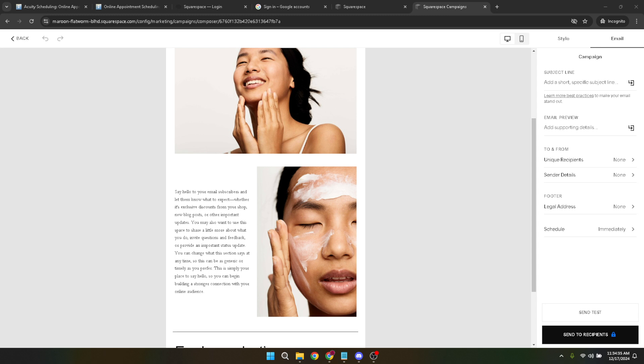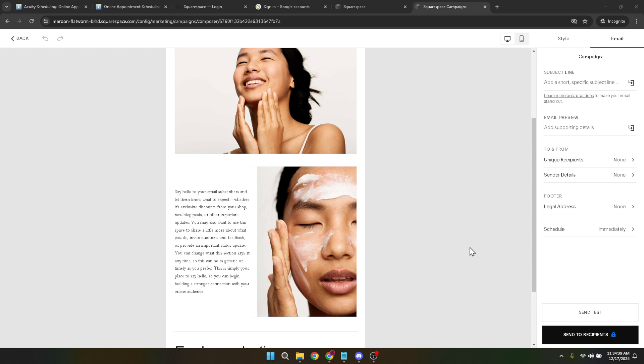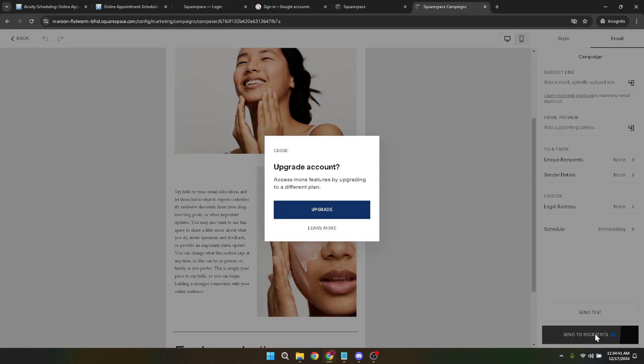And with that, you're all set. You've just walked through the entire process of sending a mass email using Acuity Scheduling. This tool not only simplifies mass communication, but also opens up new avenues for engaging with your client base, promoting your services, and growing your business.